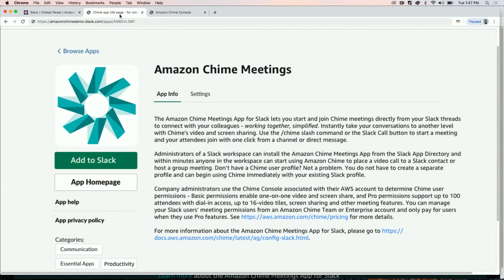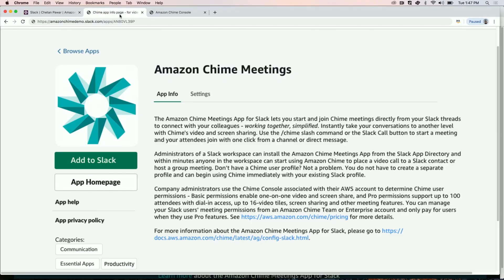The first step is for the Slack administrator to install and set up the Amazon Chime meetings application for Slack in the desired Slack workspace. They can search for the app in the Slack app directory and click on Add to Slack.